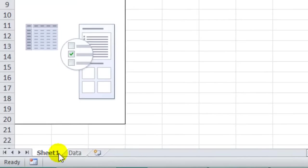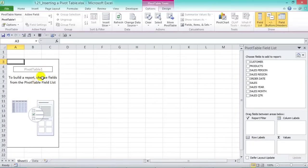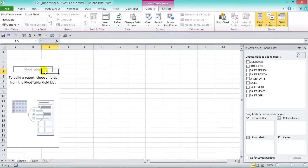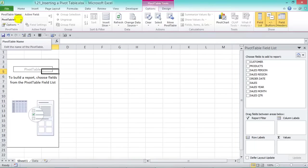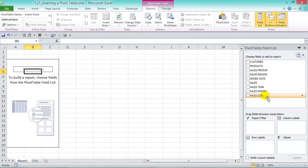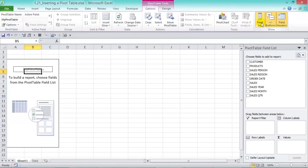A new worksheet called Sheet1 is created with the pivot table inside. If you step out of the pivot table you won't see the PivotTable Tools tab — step back in to activate it. Under Options you can rename the pivot table; it defaults to PivotTable1, but we can change it to 'MyPivotTable.' On the right-hand side is the PivotTable Field List showing all the column names from our data source. If you can't see it, activate it under PivotTable Tools > Options > Field List.